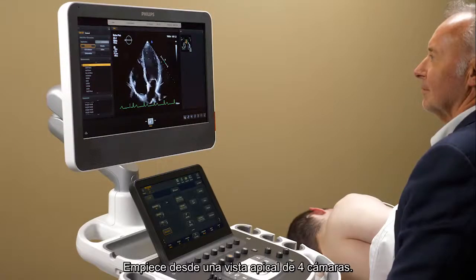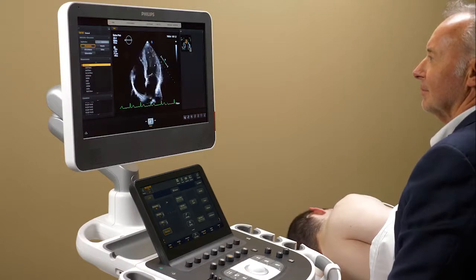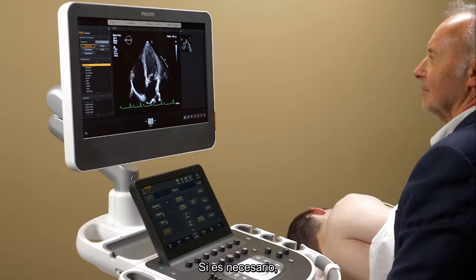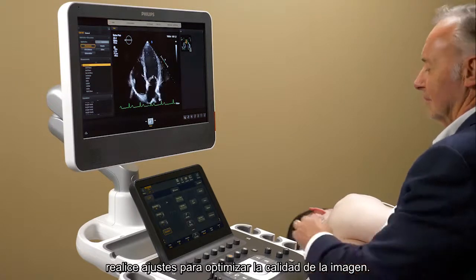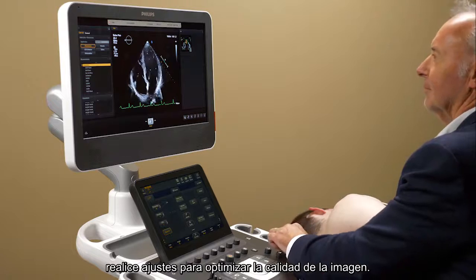Start from an apical 4 chamber view. If necessary, make adjustments to optimize the image quality.